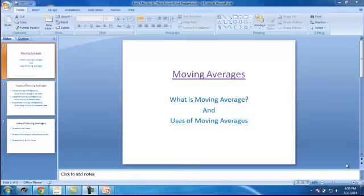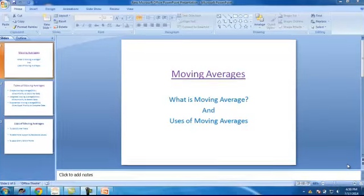Hi, Srinivas here. In this video we are going to learn what are moving averages and how to use moving averages.